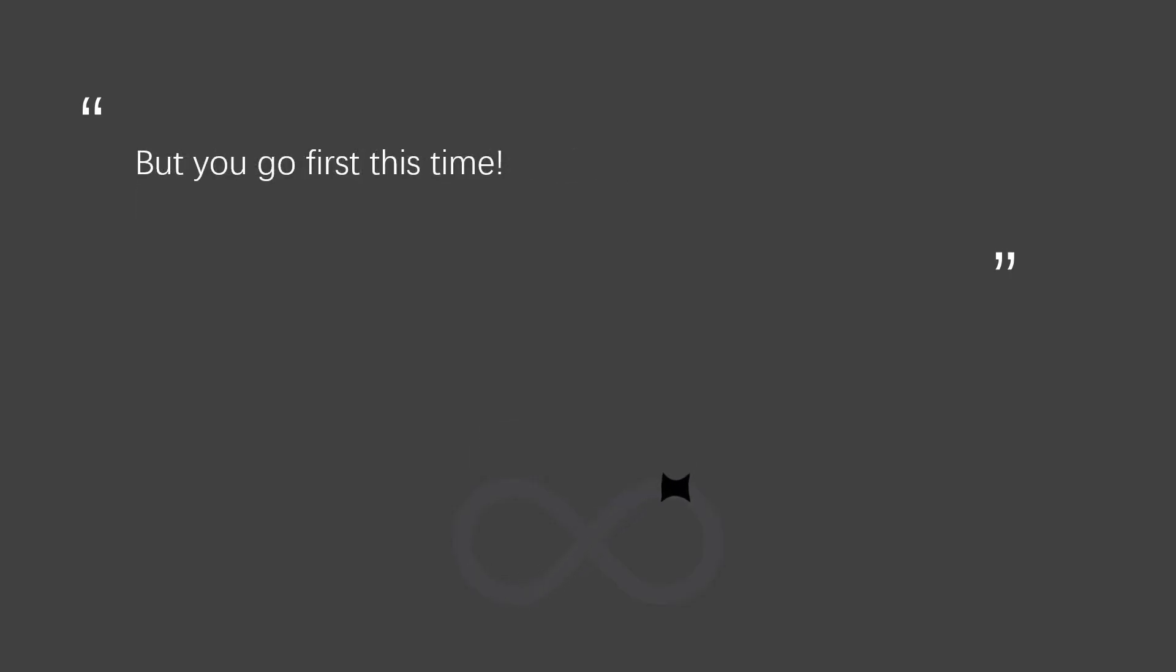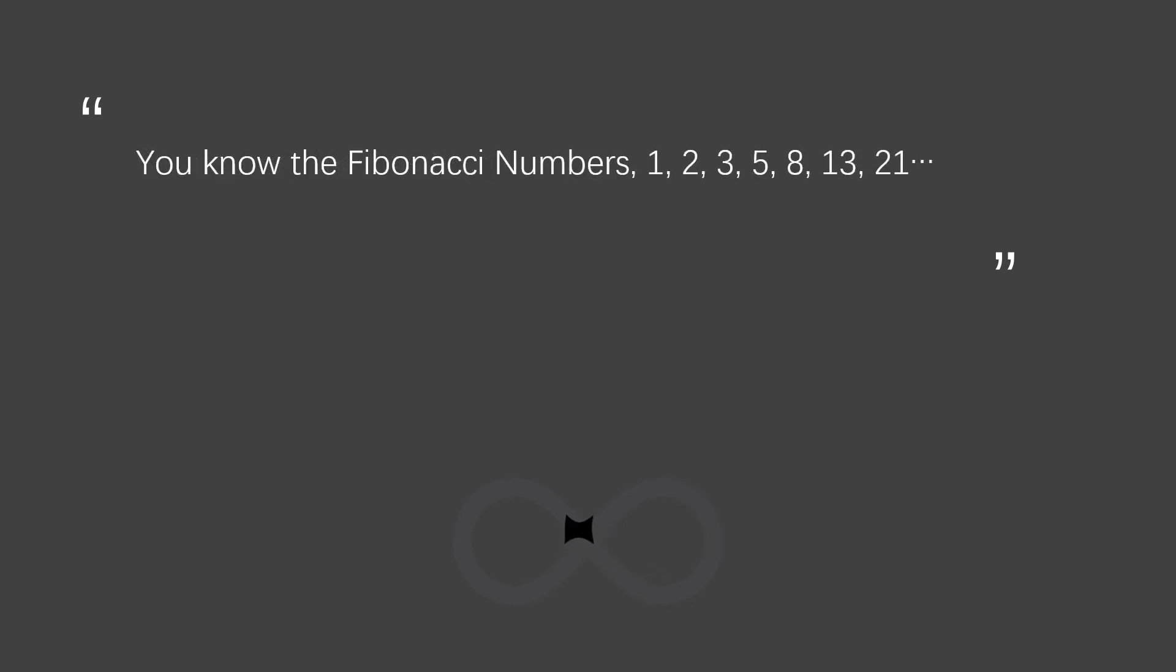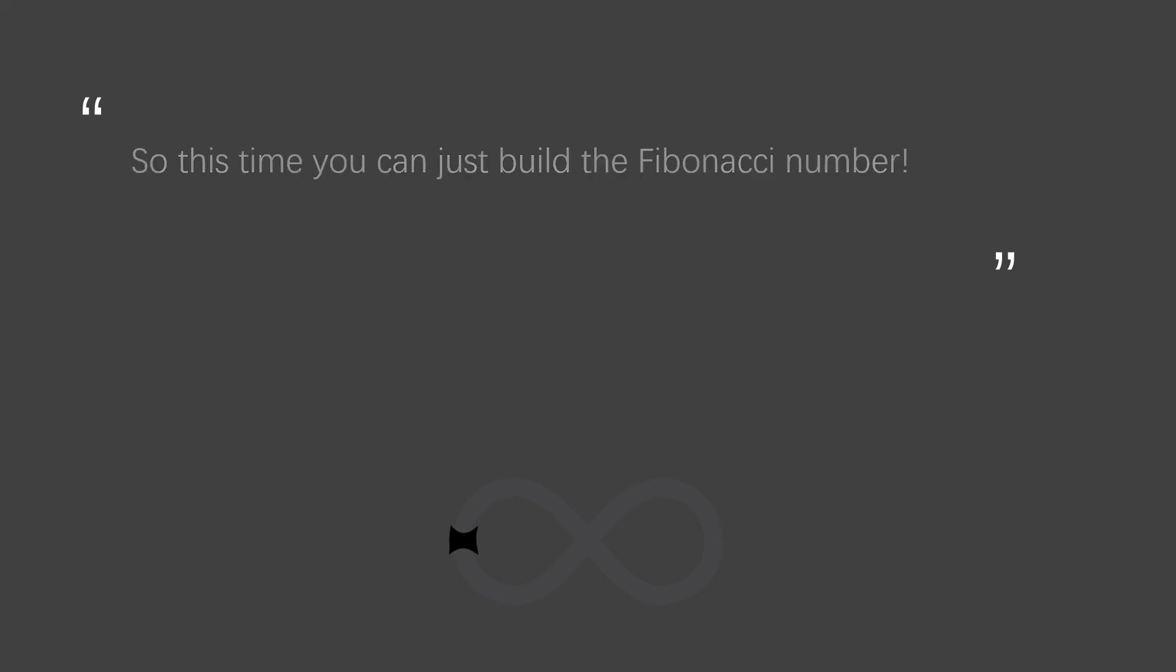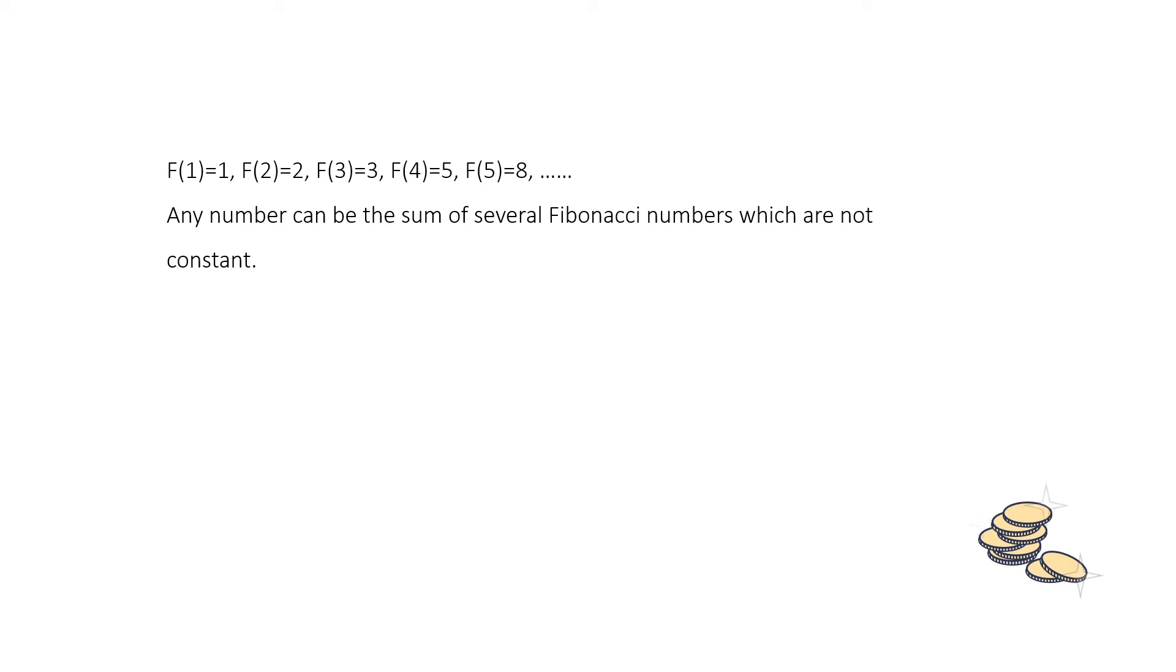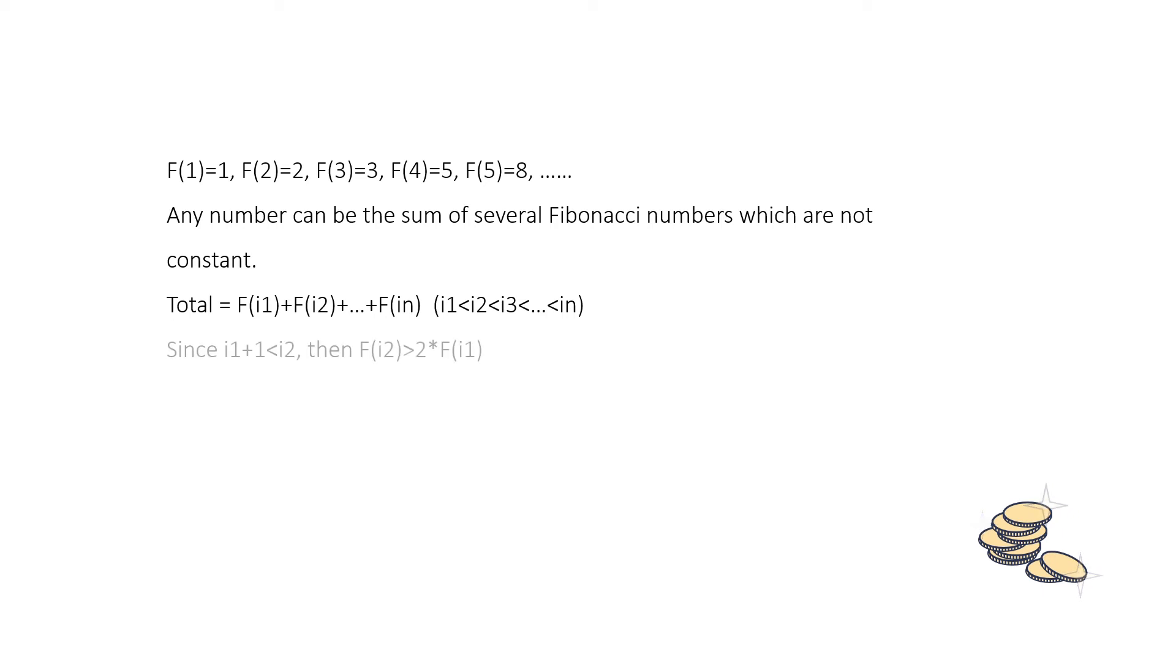But you go first this time. You know the Fibonacci numbers. 1, 2, 3, 5, 8 and so on. So this time you can just build a Fibonacci number yourself. And a theory is that any number can be the sum of several Fibonacci numbers which are not consecutive. Which means we can divide the total into Fi1, Fi2, blah blah, FiN from smaller to larger. Since numbers are not consecutive and i1 plus 1 is smaller than i2, then we can easily know that Fi2 is larger than 2 times of Fi1.